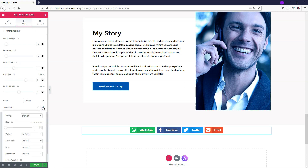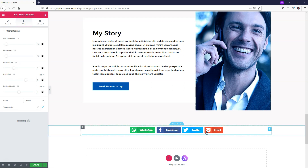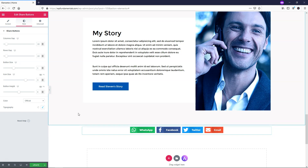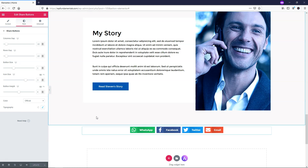Here you can also change the typography if you don't like what's currently on there. You'd just want to click update to finish whatever changes you've made when setting up these social sharing buttons. I hope you enjoyed this video and learned a bit more about the Elementor Pro Share Buttons widget. If you did, please give me a thumbs up and subscribe for more Elementor tutorials. Thanks for viewing and have a wonderful day.